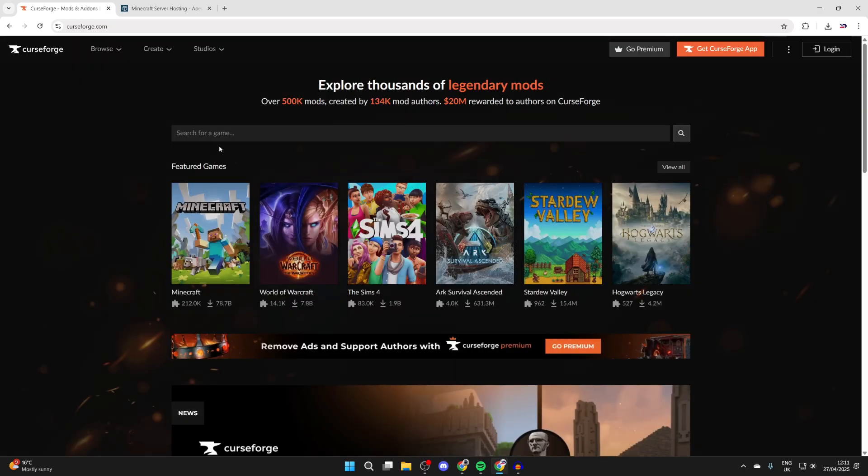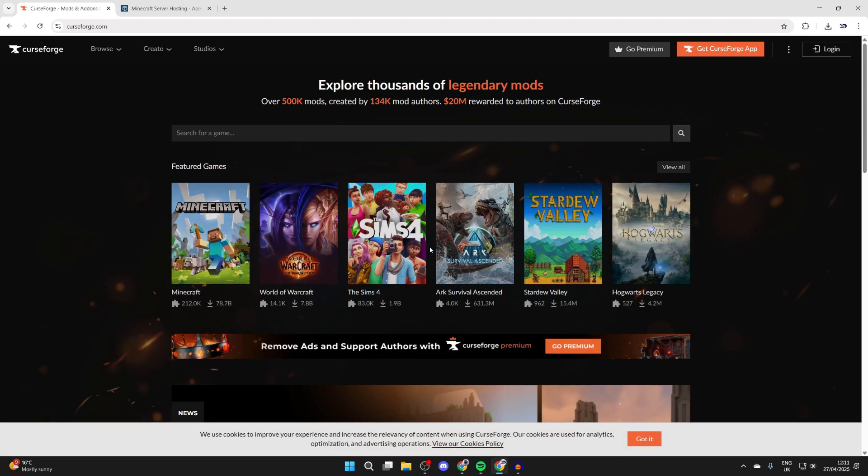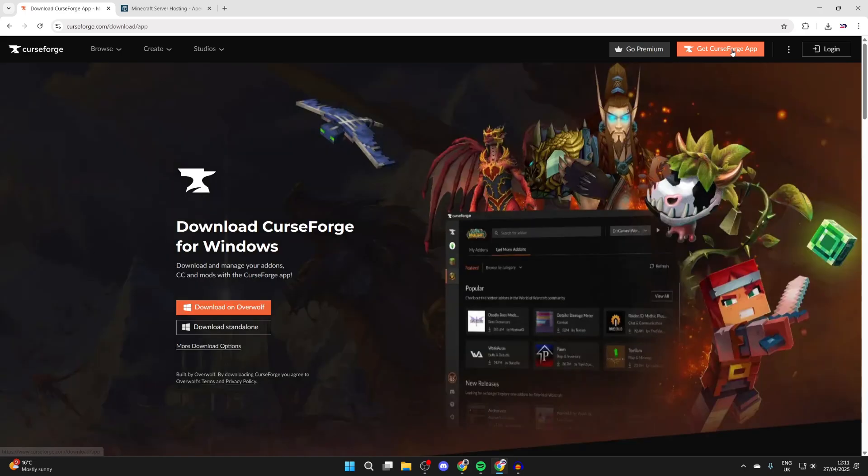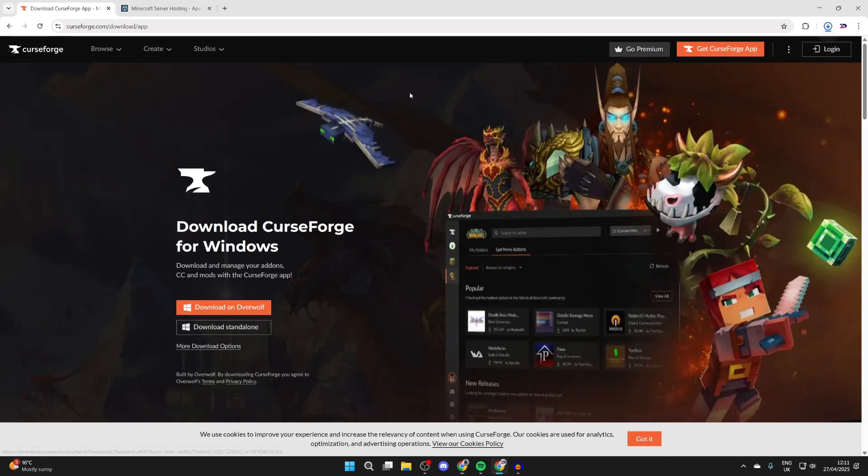There are loads of different mods on here for different games, not just Minecraft. Go to the top right and press 'Get CurseForge App,' then find the version 'Download Standalone' at the bottom and click here.